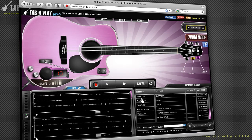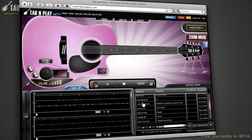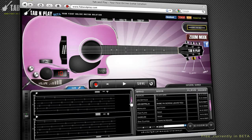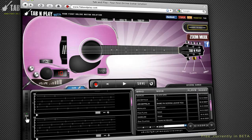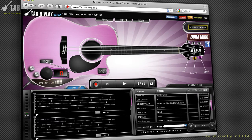Now let's go over some more features especially designed to assist in learning guitar. On the bottom left side of your screen, you will see a Cue button. You can use this feature to specify a particular segment of the song that you want to focus on.